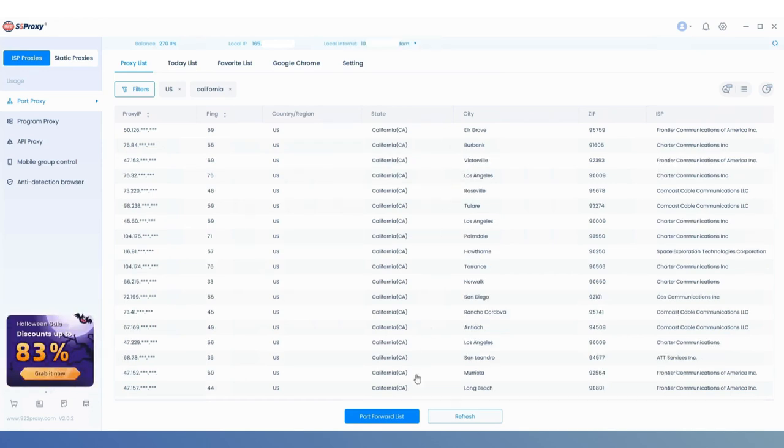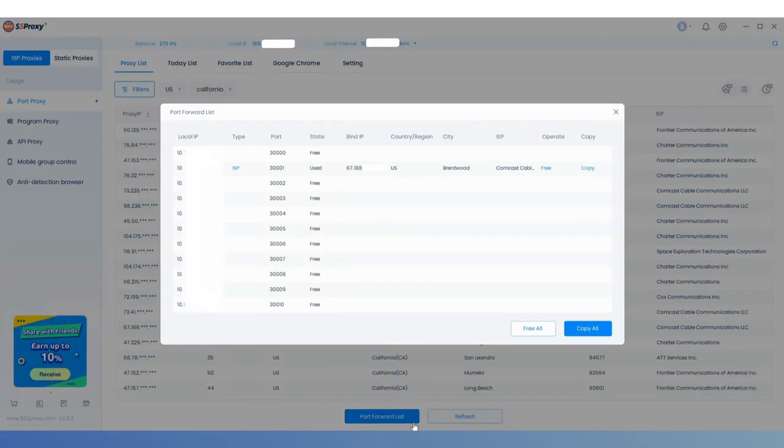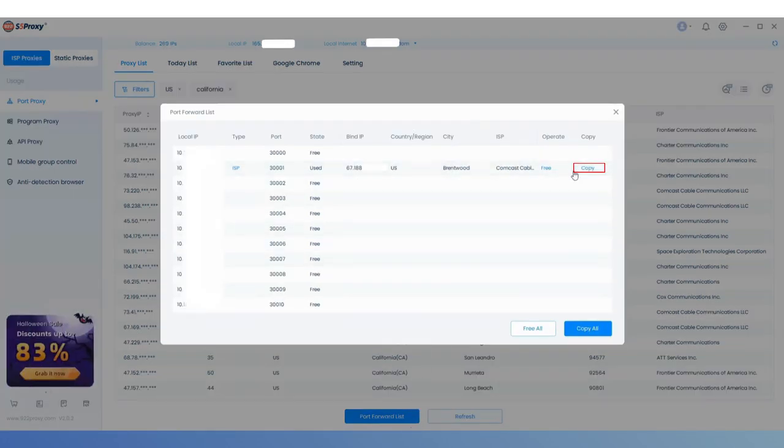Next, go to the Port Forwarding list at the bottom, locate the IP you just extracted, and click the Copy button on the right.